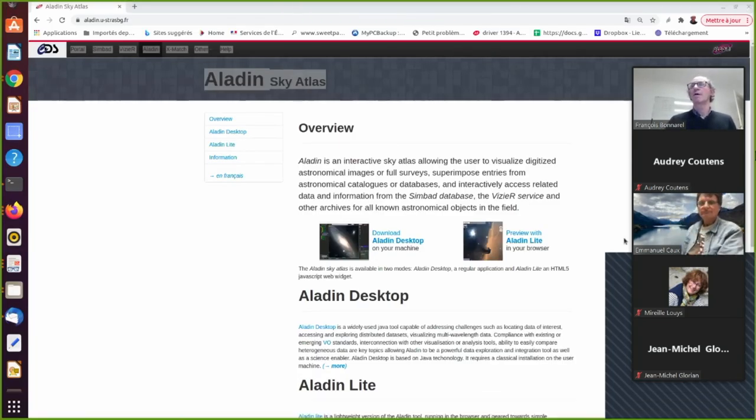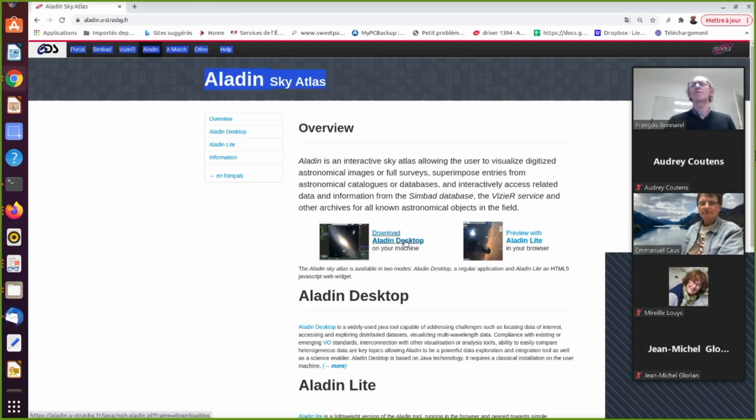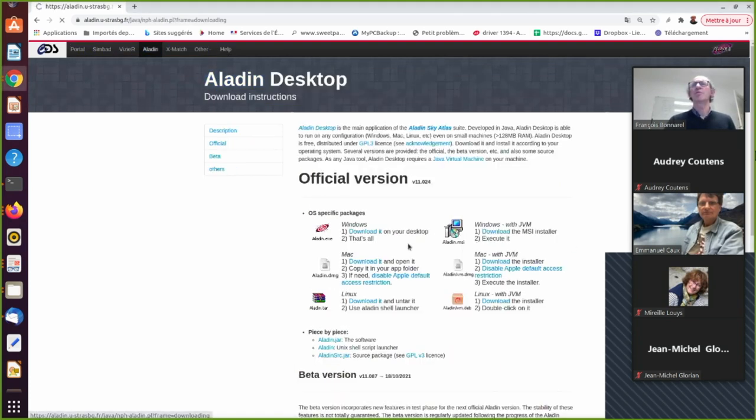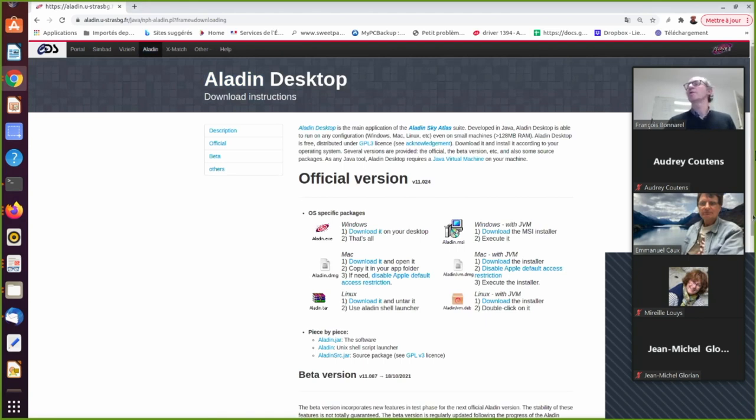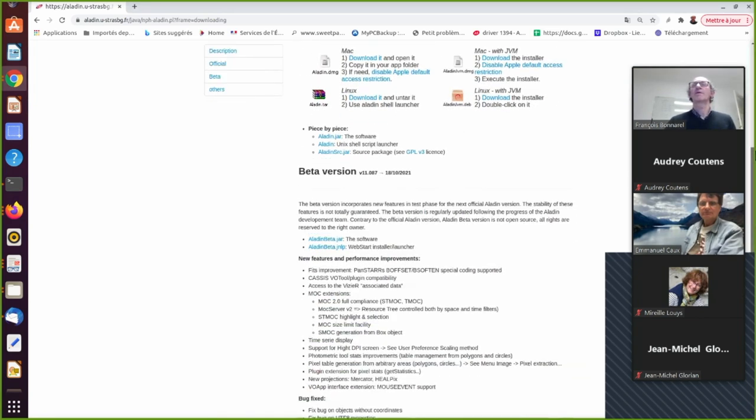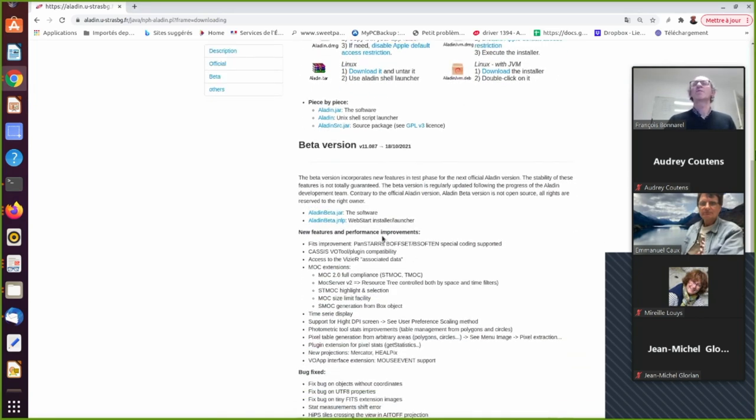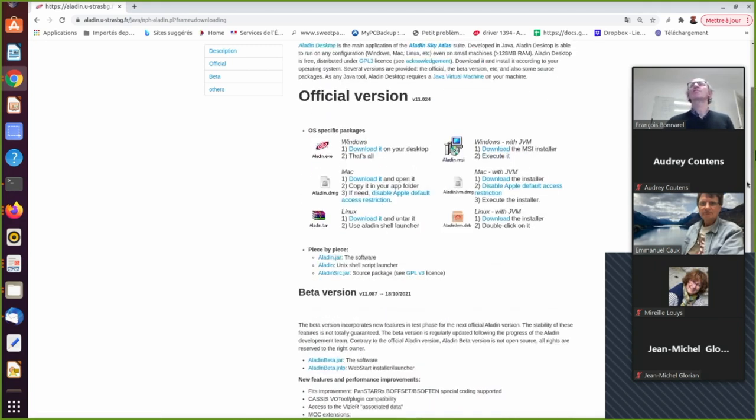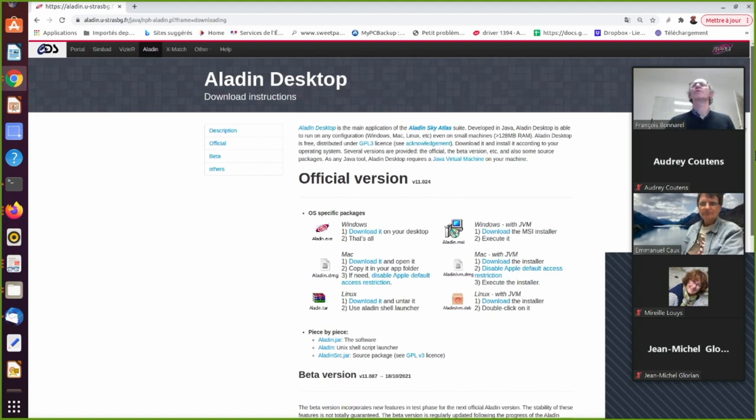So this will be a recorded demo but it's actually working. So if you go to the Aladdin page and pick up the Aladdin beta version, you should be able to reproduce what we will show you.